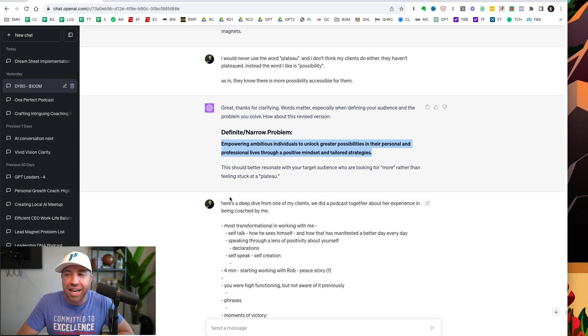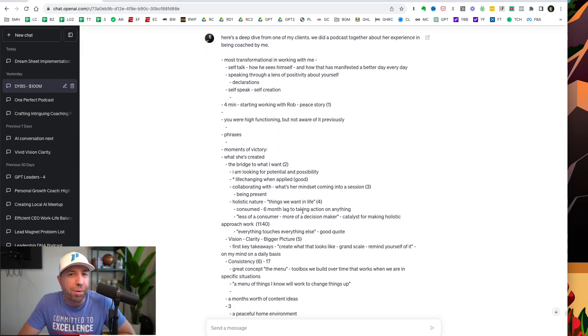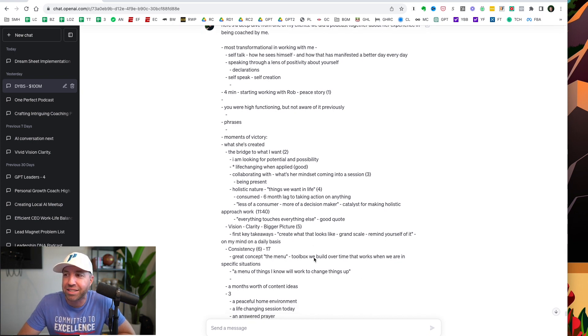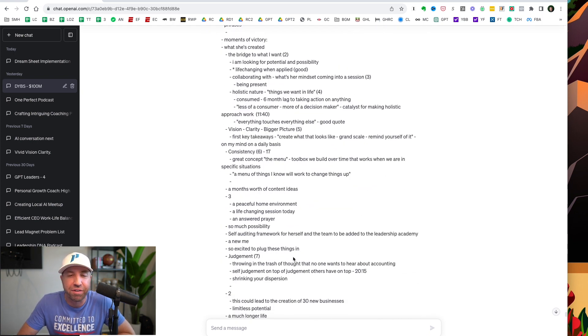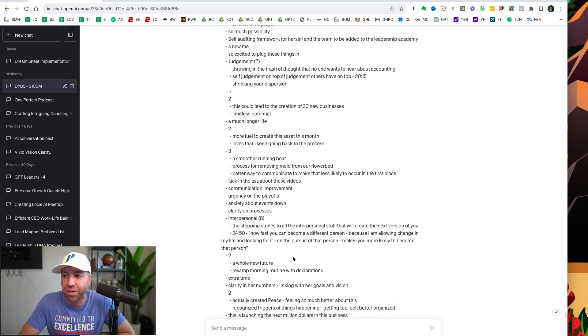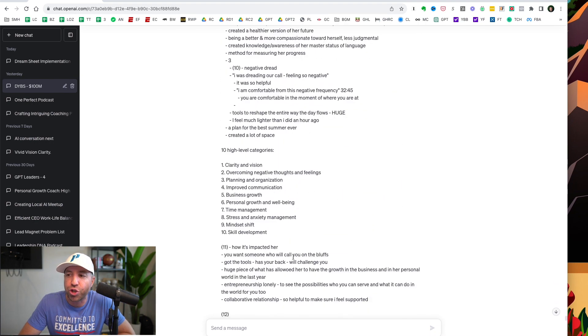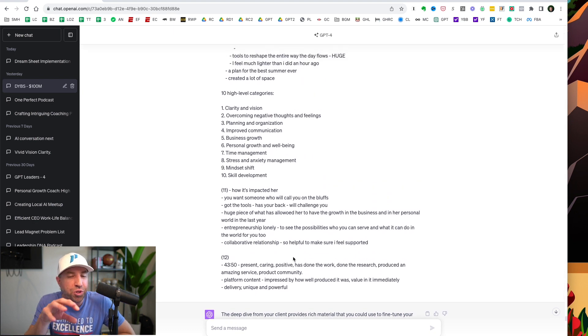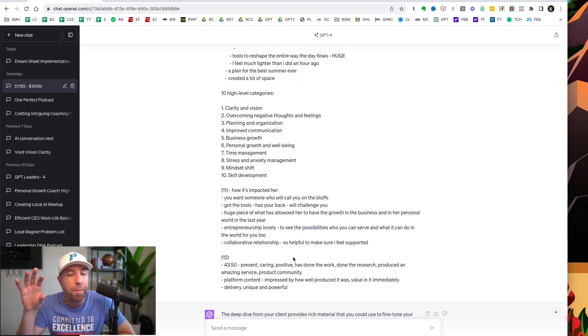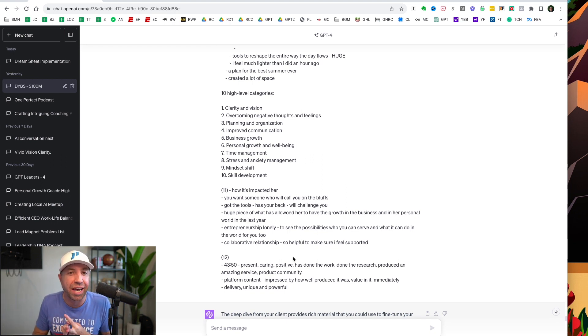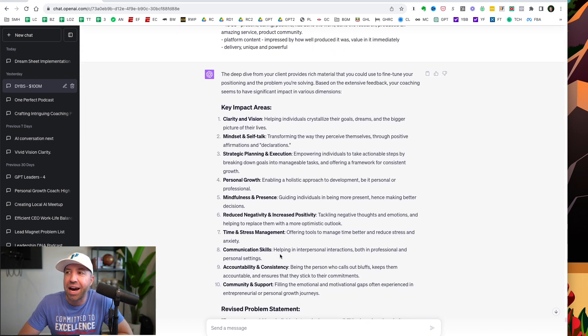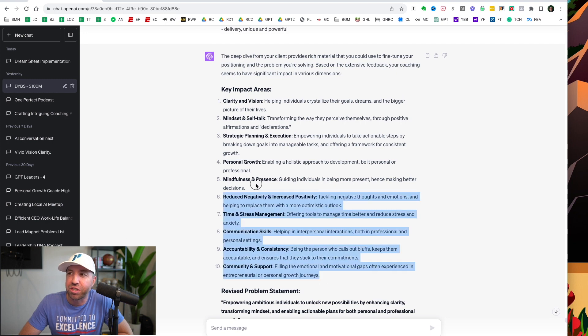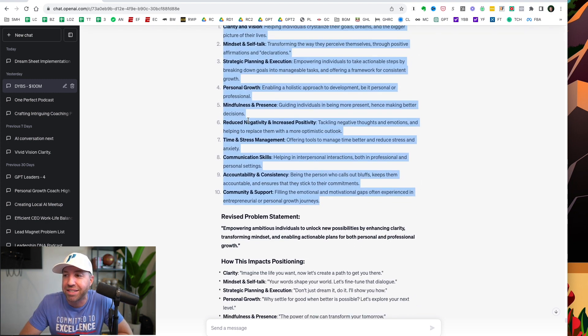The next thing that I did is I took a testimonial podcast I did with one of my clients, and this is the transcription of it, of all of the things that she experienced in our work together. And I would encourage you to do the same, because when you give ChatGPT more context, the better it can create for you. So if you have testimonials or case studies, copy and paste them, put them into ChatGPT. So now we are really cooking with gas.